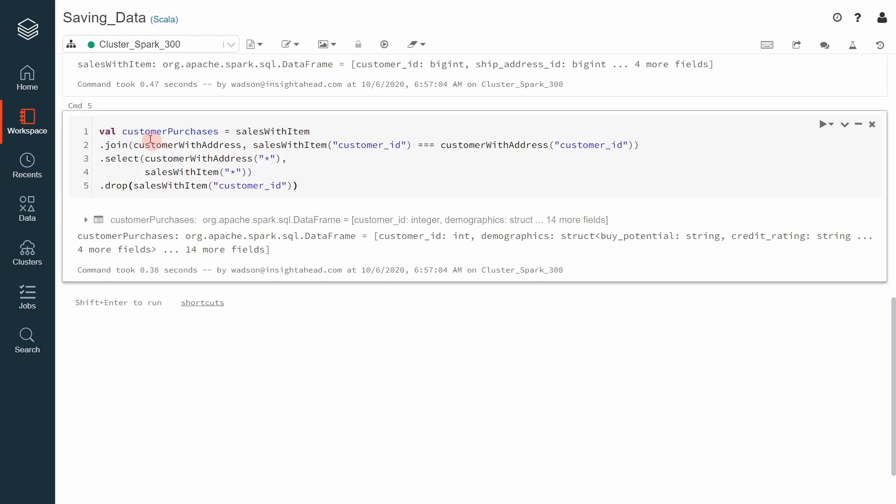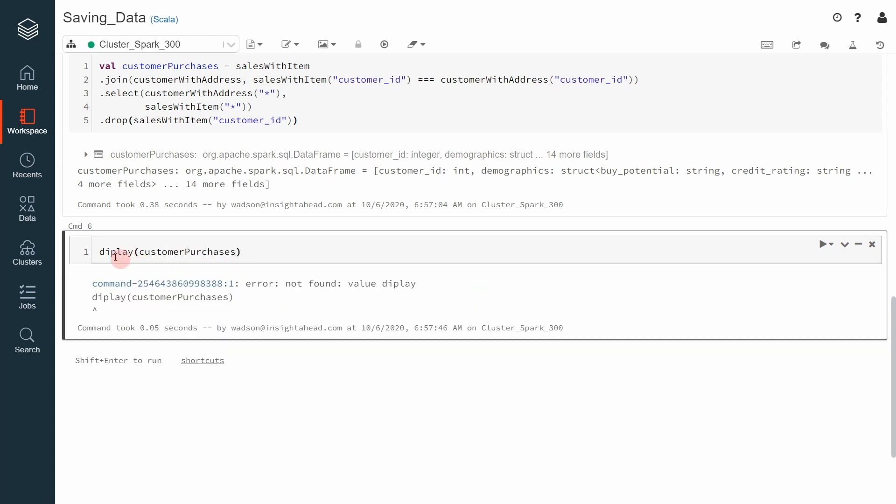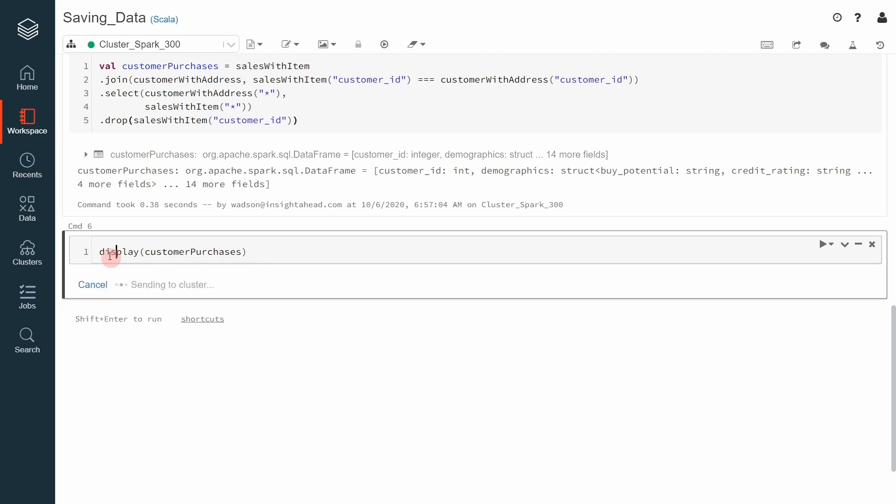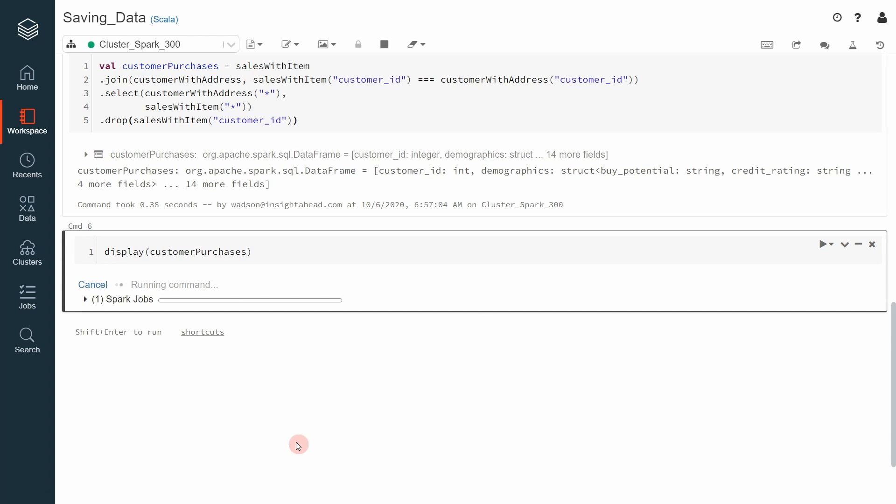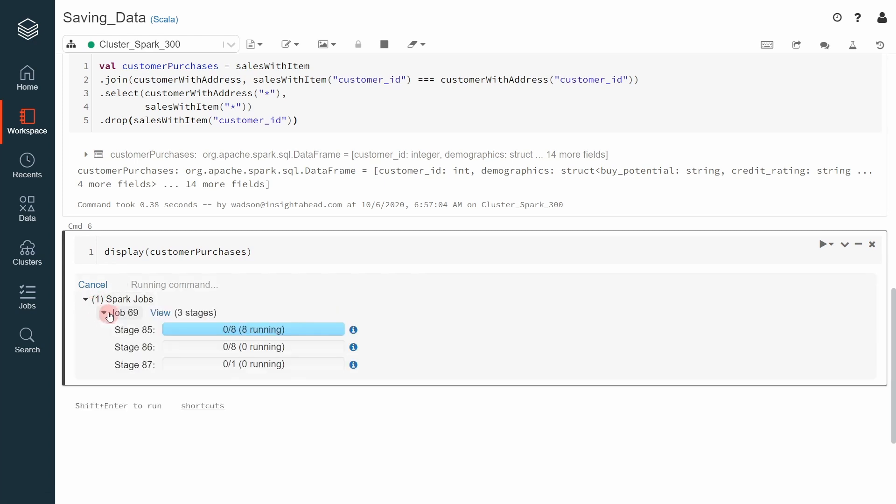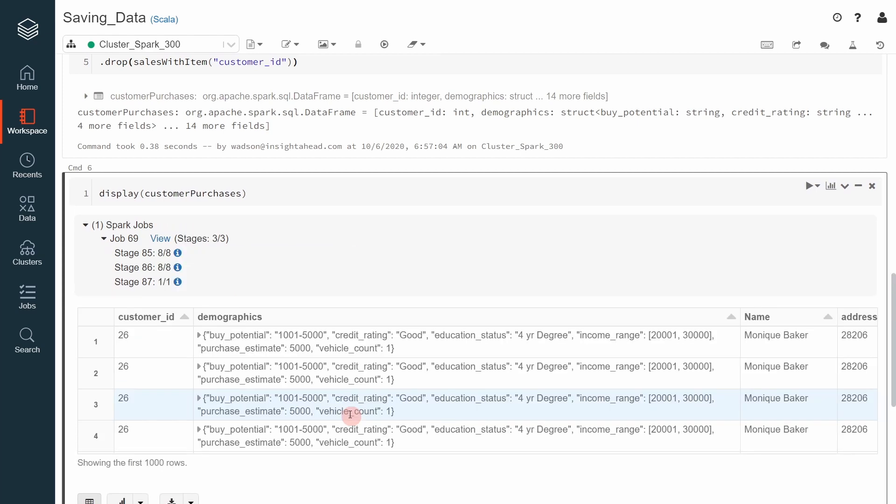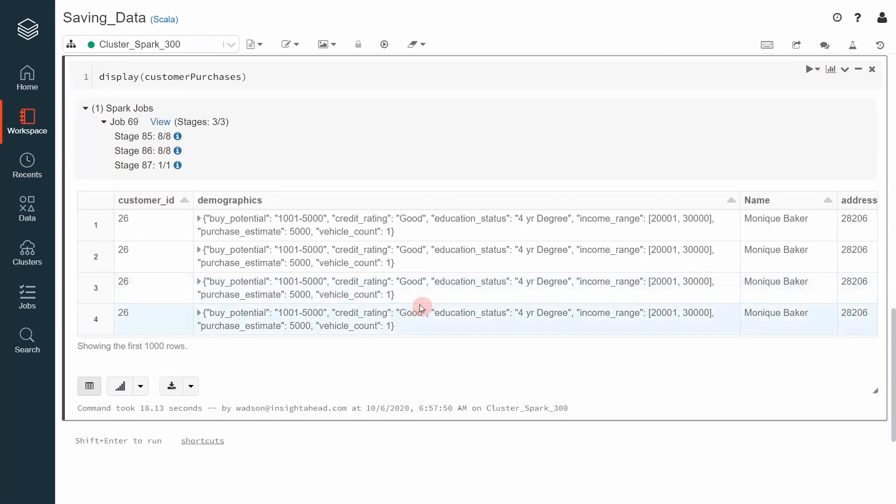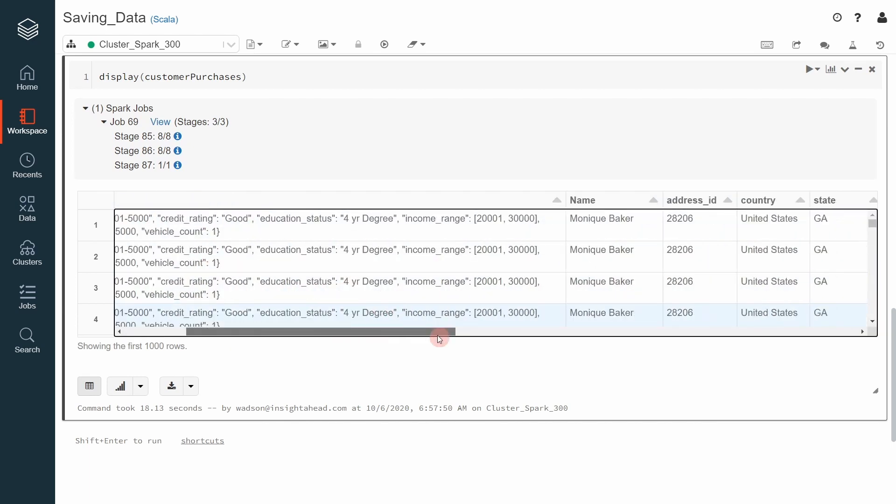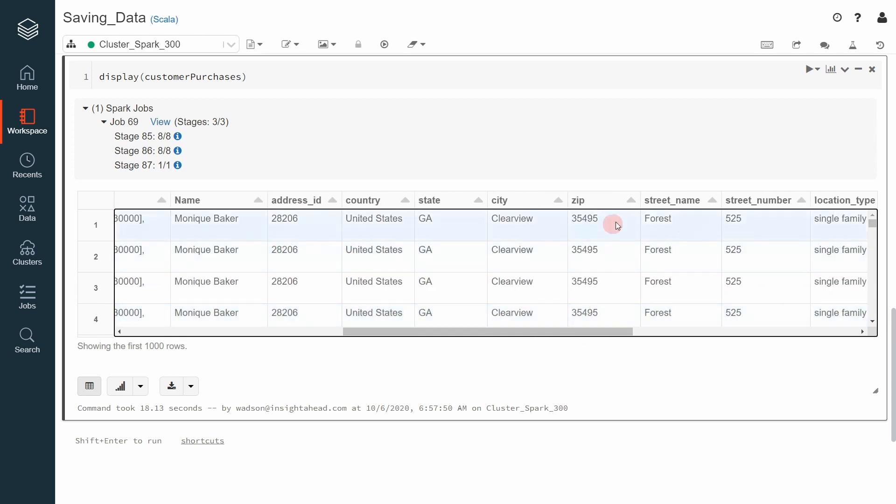Now, let's take a look into the Customer Purchases DataFrame. For that, I will use Display Customer Purchases. This will then kick a Spark job with multiple stages. We will wait until this is done. Now you can see how the DataFrame looks like. We have the Customer ID, the Demographics Information of the Customer. We will have the Name of the Customer, which is a combination of the First and the Last Name. The Address ID of the Customer and the Order columns from the Address DataFrame.